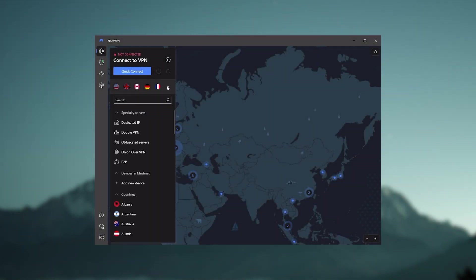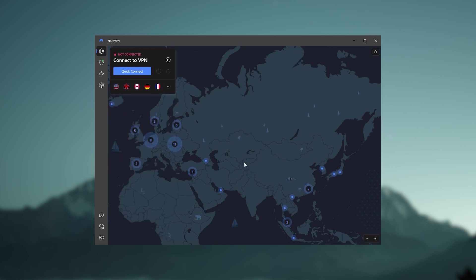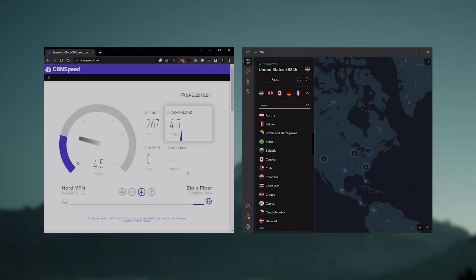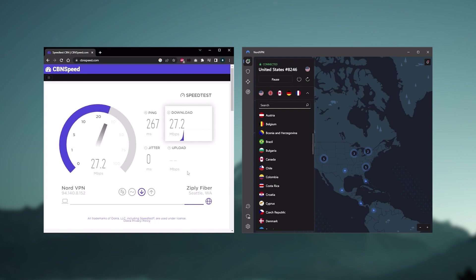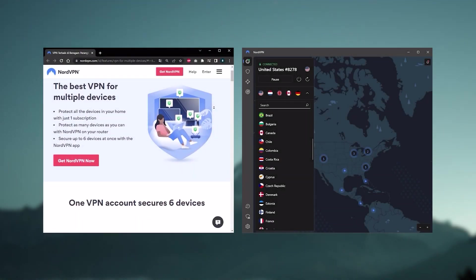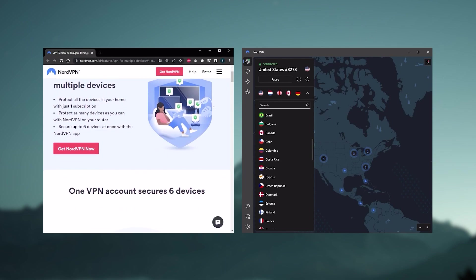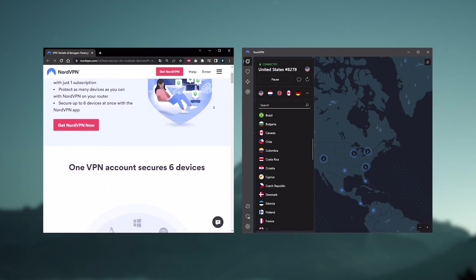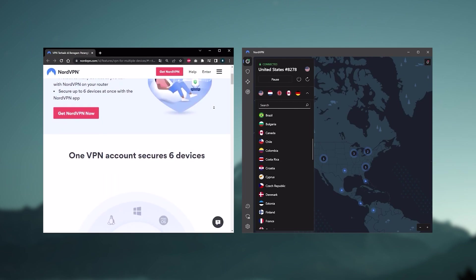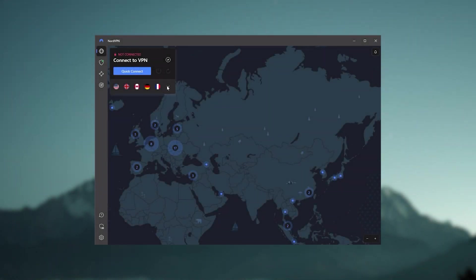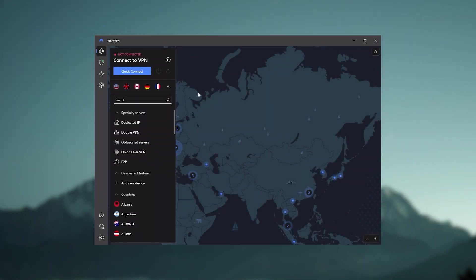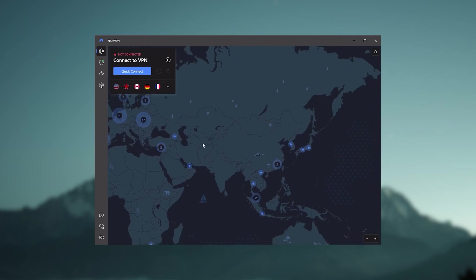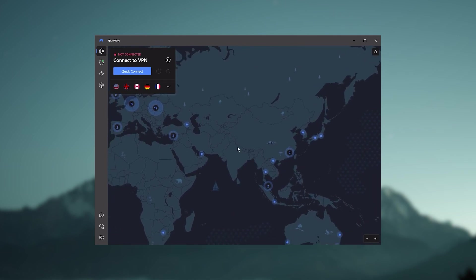And so Nord kind of gives you more options to fiddle with, and that's where the value for the money comes from, especially that it's about as fast as ExpressVPN in terms of performance, and will let you secure up to six devices per subscription, as opposed to ExpressVPN's five device limit. So all in all, if you're someone looking to have a few more options in your VPN, then Nord would be the one to get.